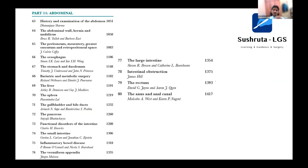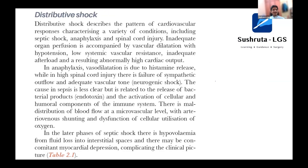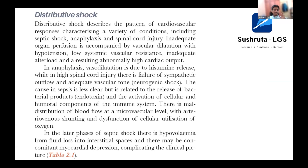I'll start off with a simple topic. For example, if you're reading about distributive shock. Why I told that reading daily is very important in terms of reading every line by line. Because if you see this paragraph, you'll see that it is about distributive shock — that it occurs in septic shock, anaphylaxis, and spinal cord injury. That is important.